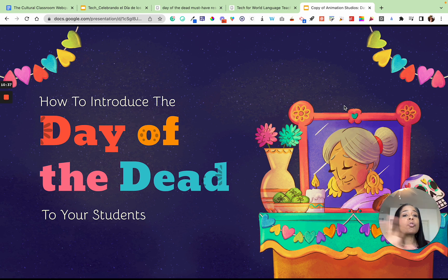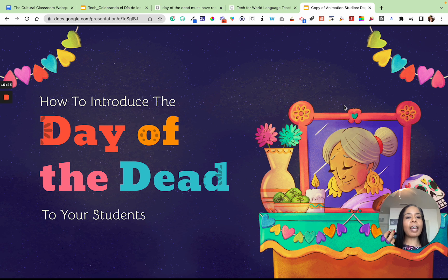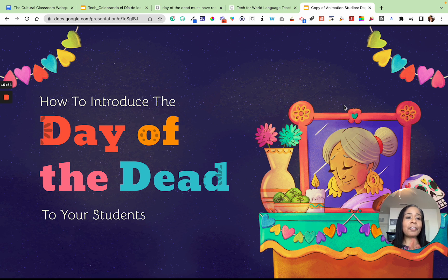You can have a station building digital altars and another doing paper picado, and let students choose where they want to be — maybe they do two stations. You let the students have a voice in how they want to interact with the material and apply it. That works really well for engagement.